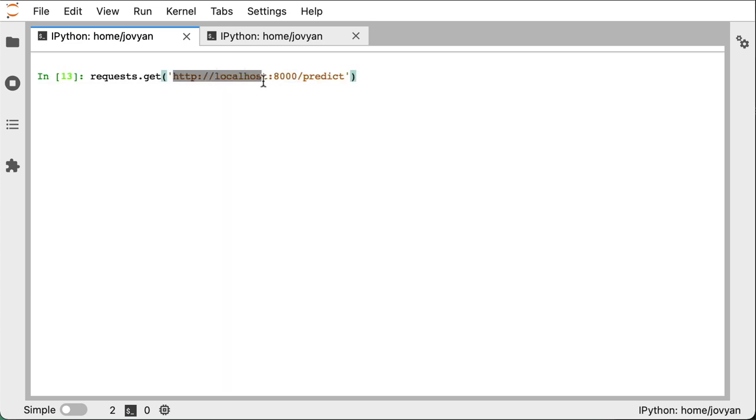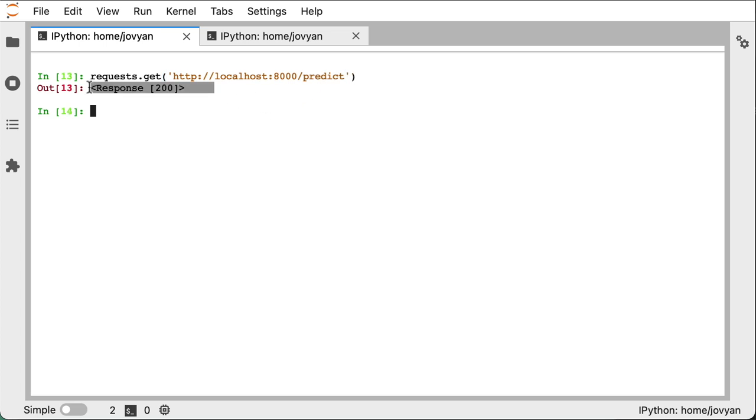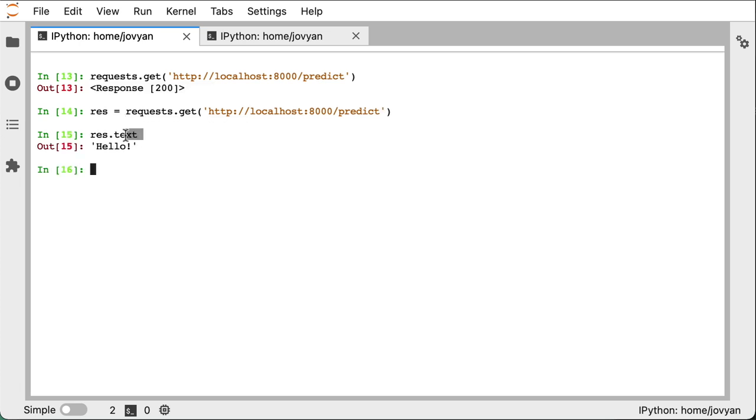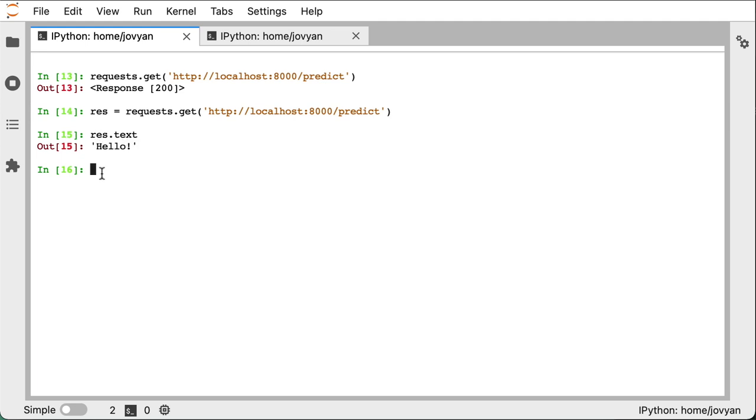Now, if we actually make a request to localhost on port 8000 at the path predict, we can see here we get returned a response with status code 200, which means it was successful. And here, if we look at the contents of the response, we can see it gives us the string hello.